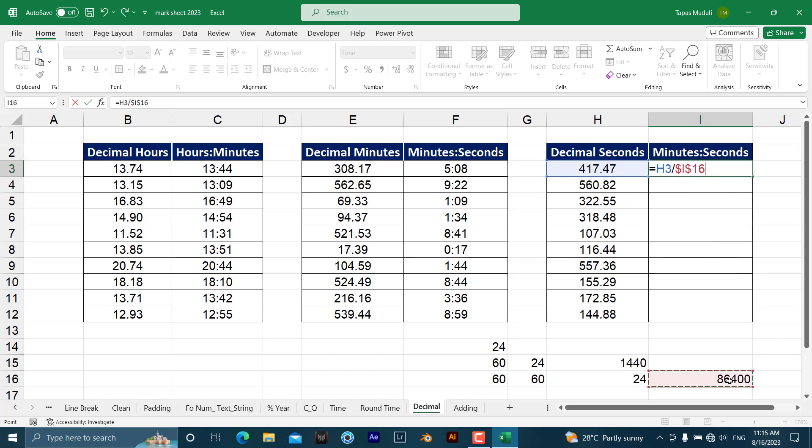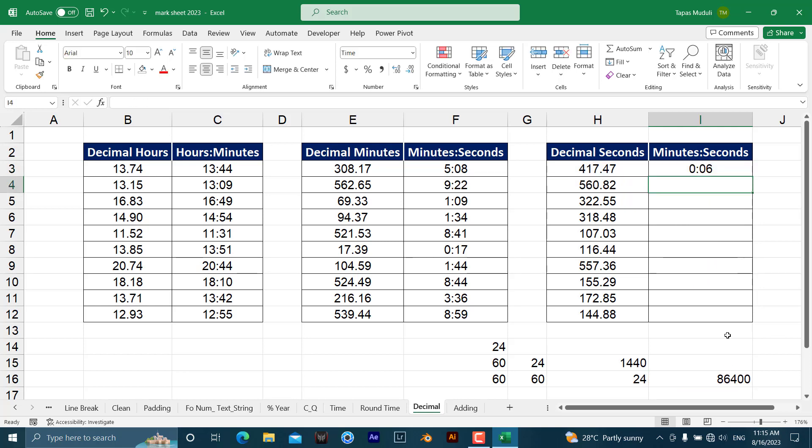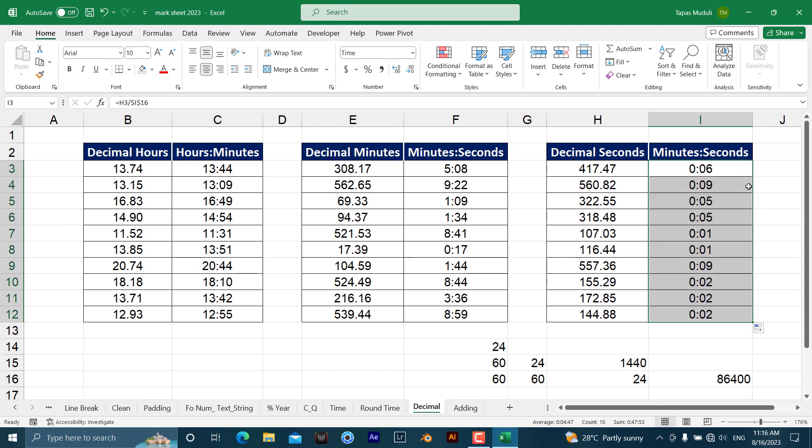F4, hit enter, and click over here. So it has been converted—the decimal seconds to minutes and seconds. It is 0.06 seconds if you convert this one. So in that way it works.